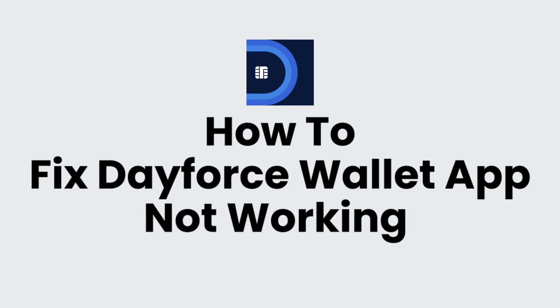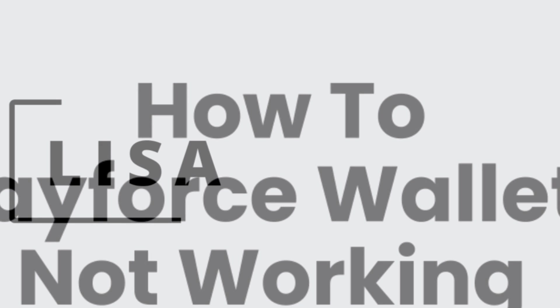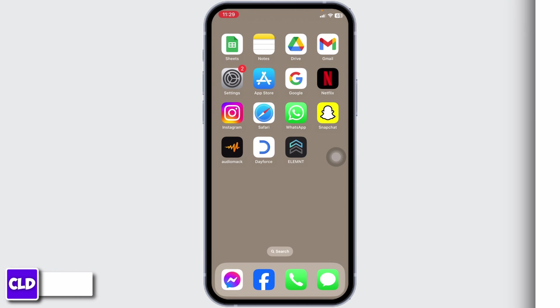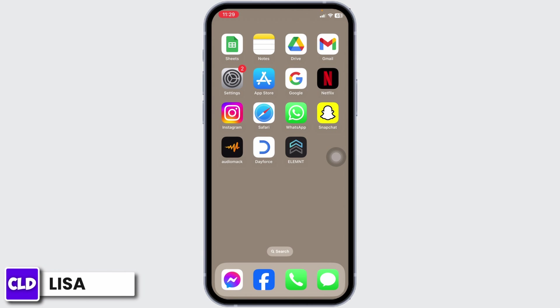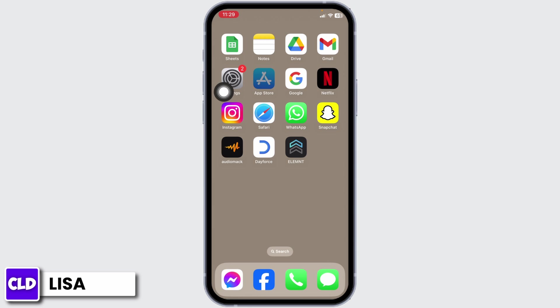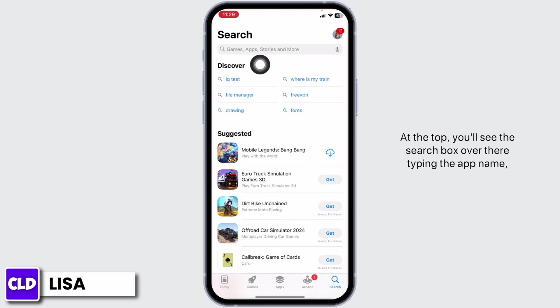How to fix Dayforce Wallet app not working. Hello everyone, this is Lisa from Create Login and Delete. Now let's get started. Solution 1: update the app to its latest version. For that, launch your App Store and at the top you'll see the search box.